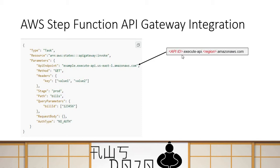The API endpoint format includes your API ID, your region name, and then amazonaws.com. This is a mandatory field you need to configure in order to call the API.